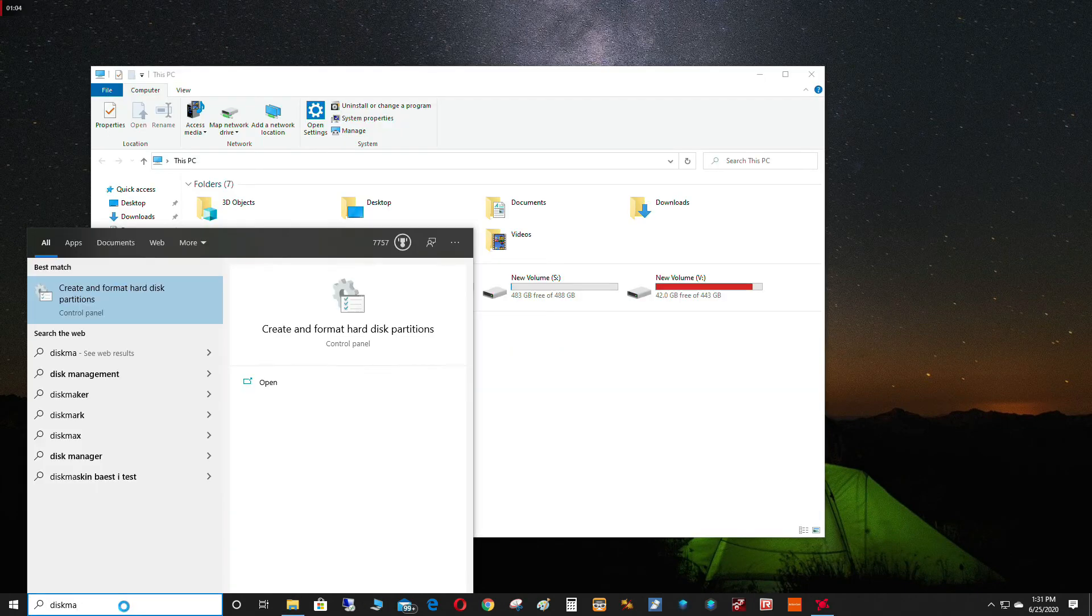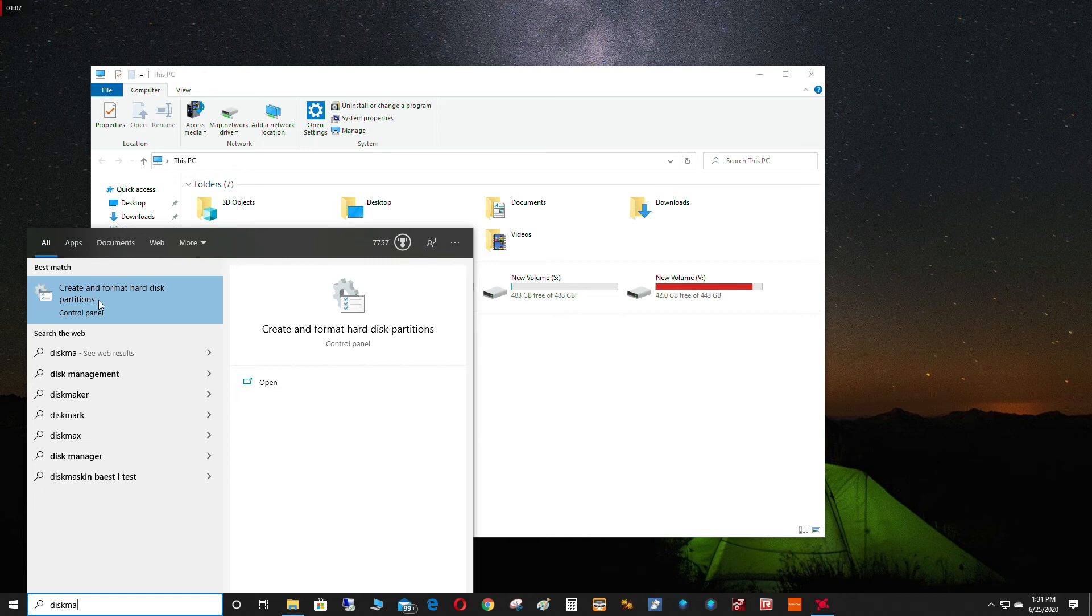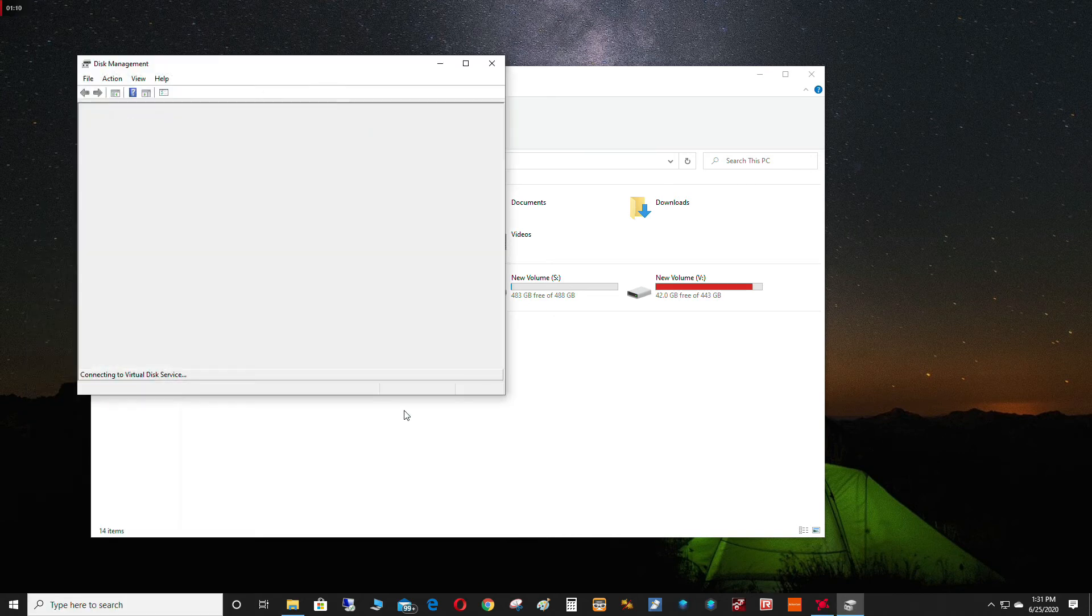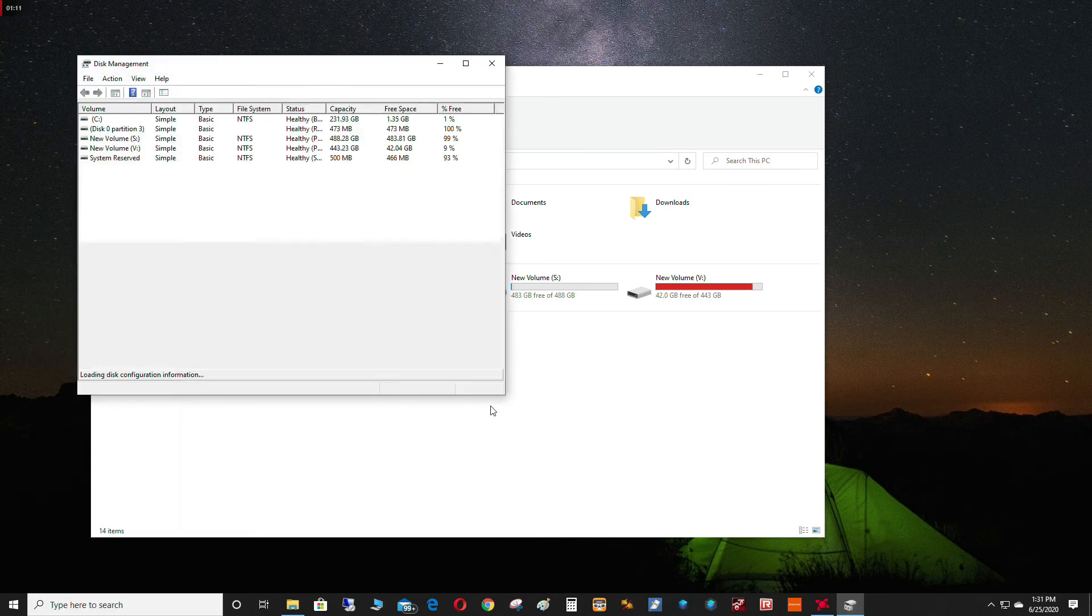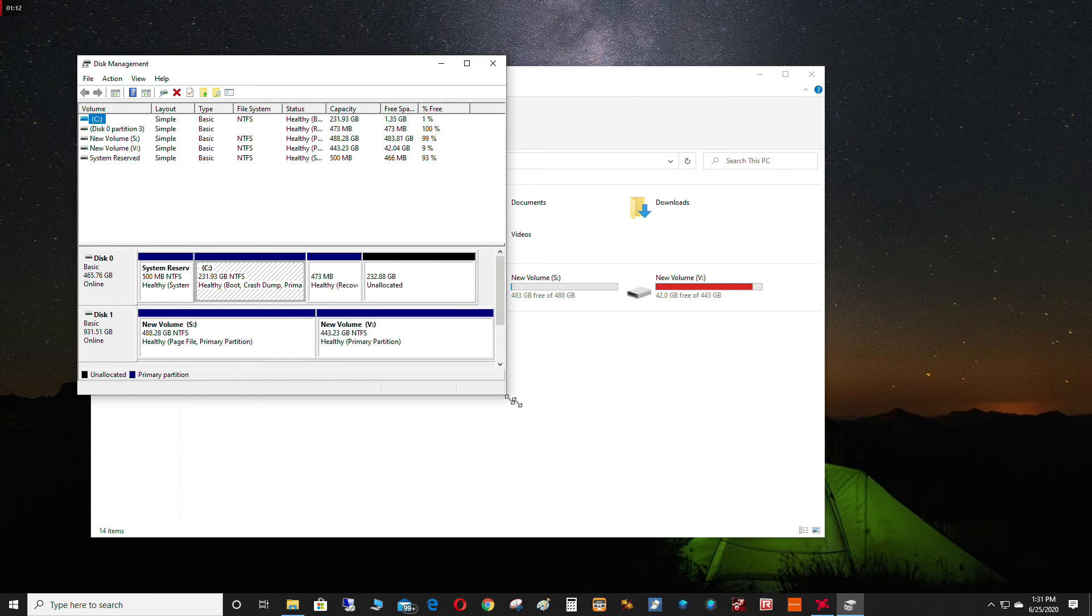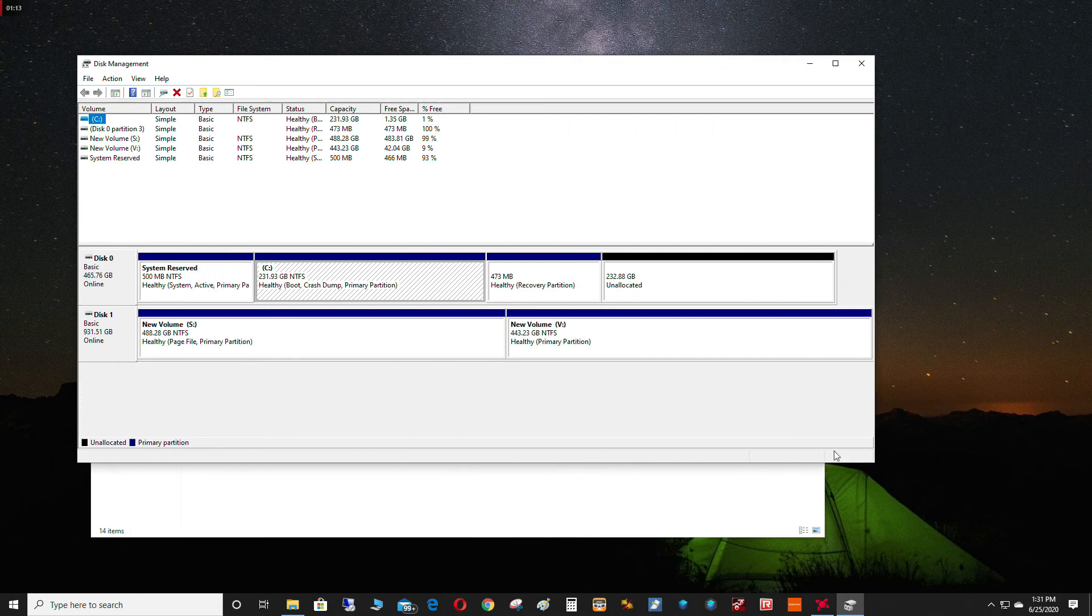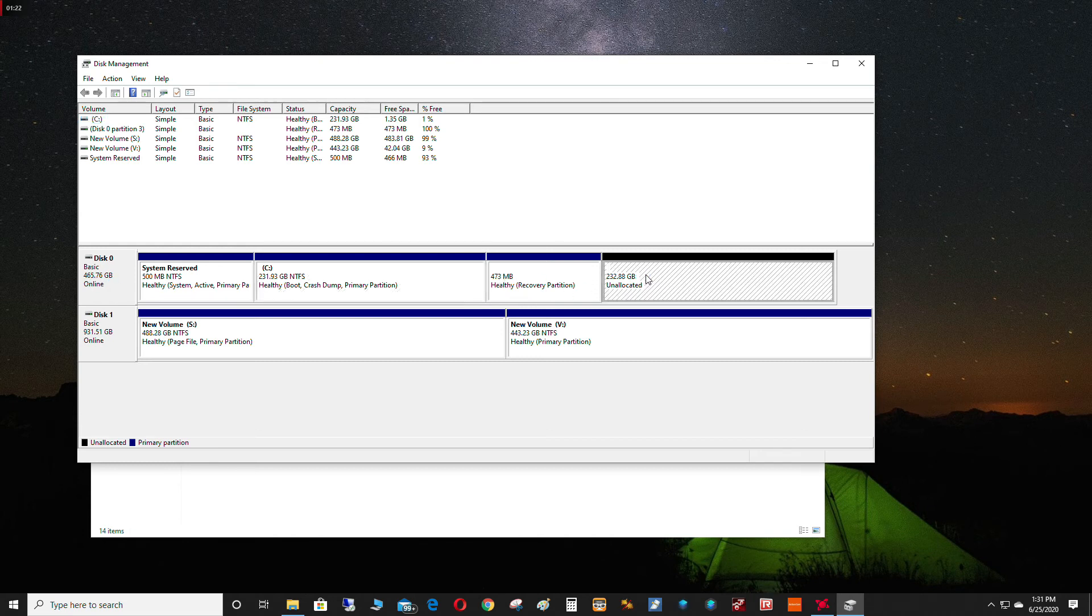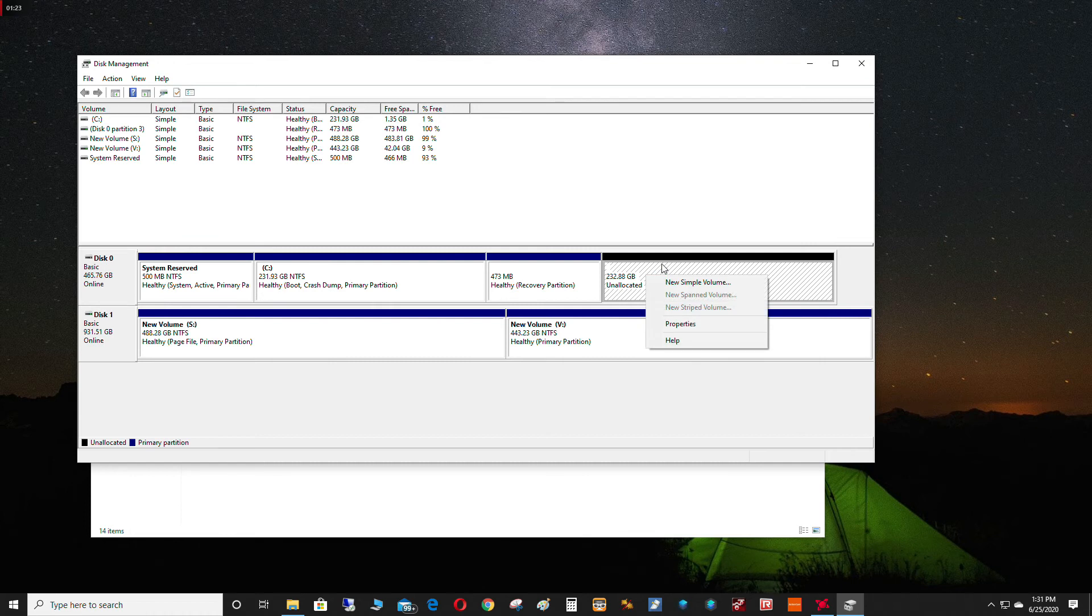Now we're going to have to open up disk management and see what's going on. As you can see here, I have two discs: disc 0 and disc 1. Disc 0 is the primary drive, that's the C drive. As you can see here, the rest of the space is unallocated.